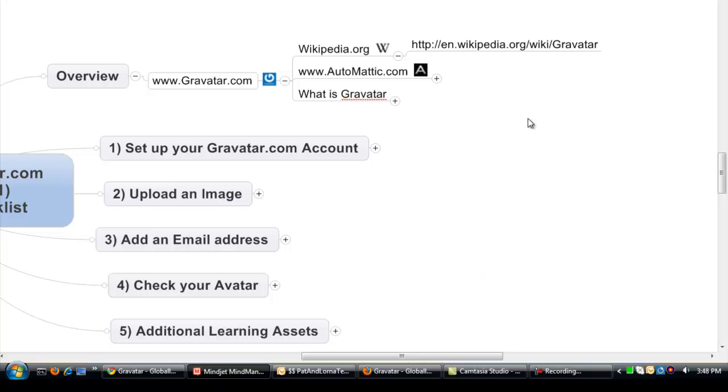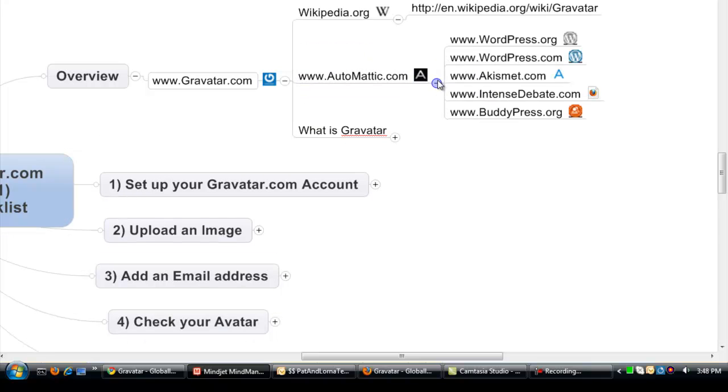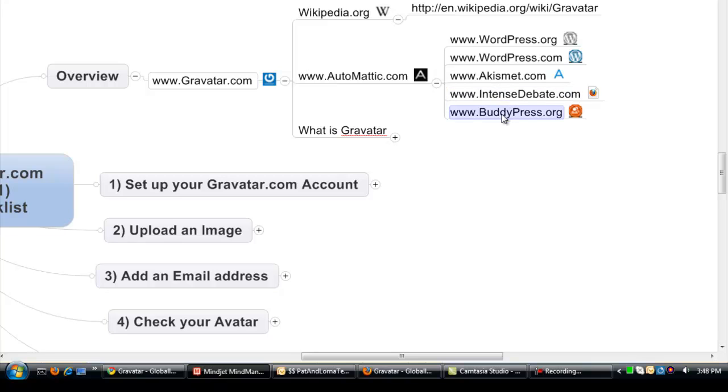To find more about Gravatar and the definition, go to Wikipedia and we'll have a link there. We'll talk about Automatic. Interestingly, Automatic is the same people that do WordPress.org and WordPress.com, Akismet, Intense Debate, BuddyPress.org, and Gravatar falls within that.